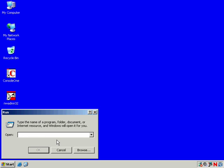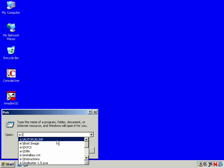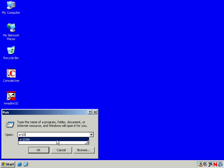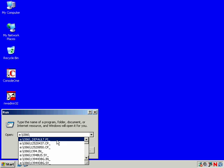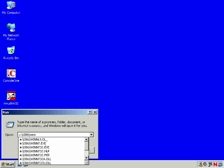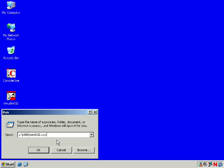So in this case, I have my Windows XP Professional CD in the CD drive, it's drive E. I want to go to the I386 folder and what I want to do is use WinNT32 and pass on a switch CMDCONS for Command Console.